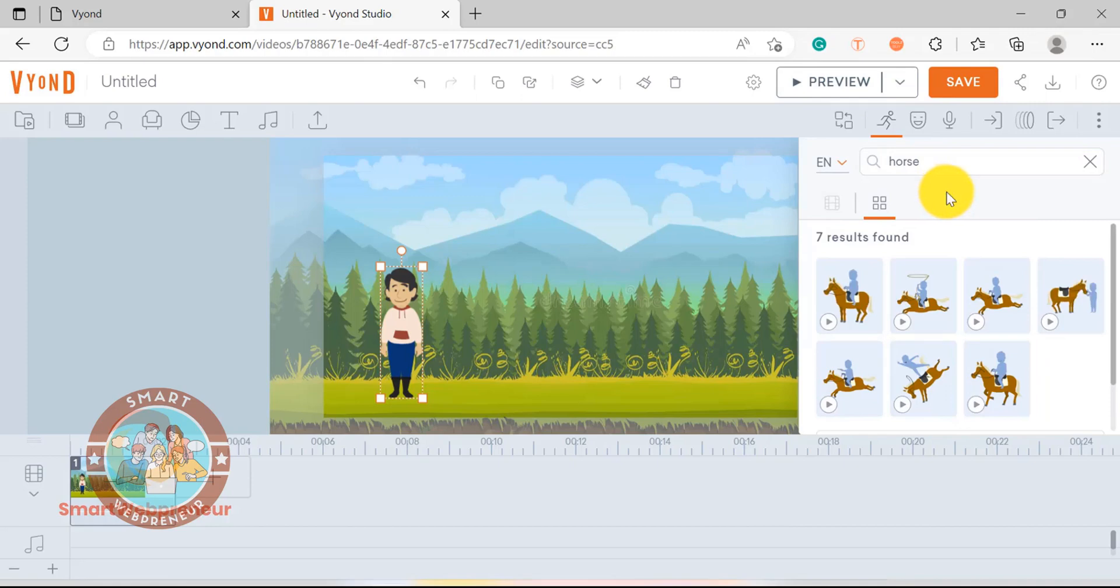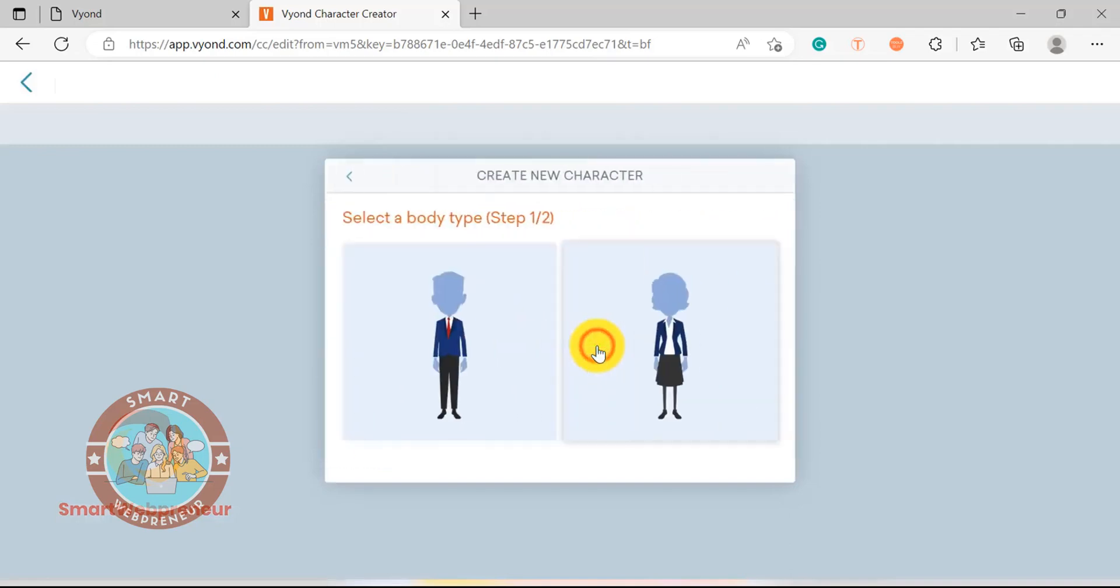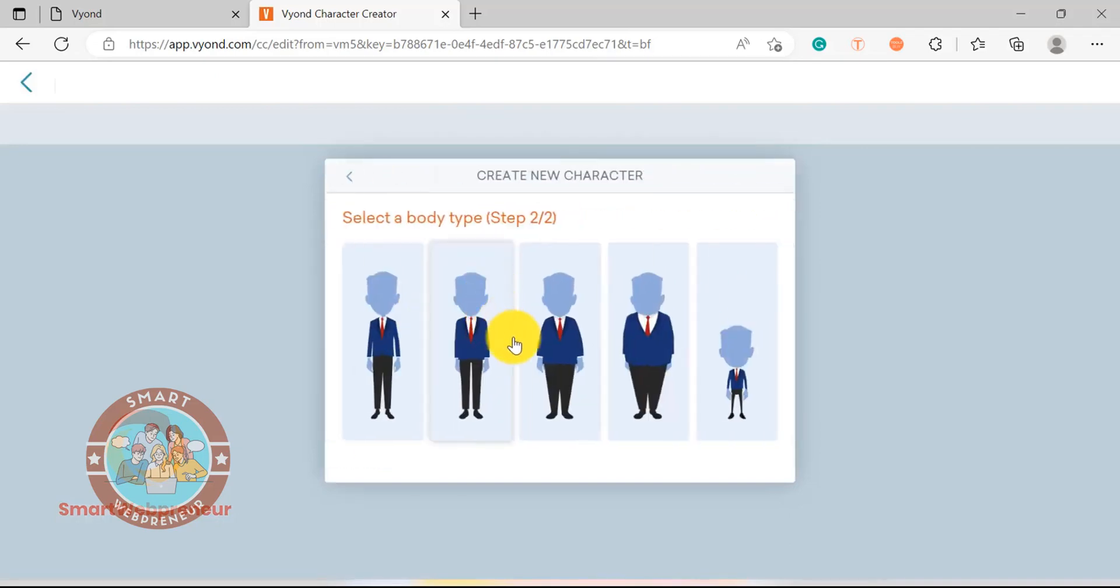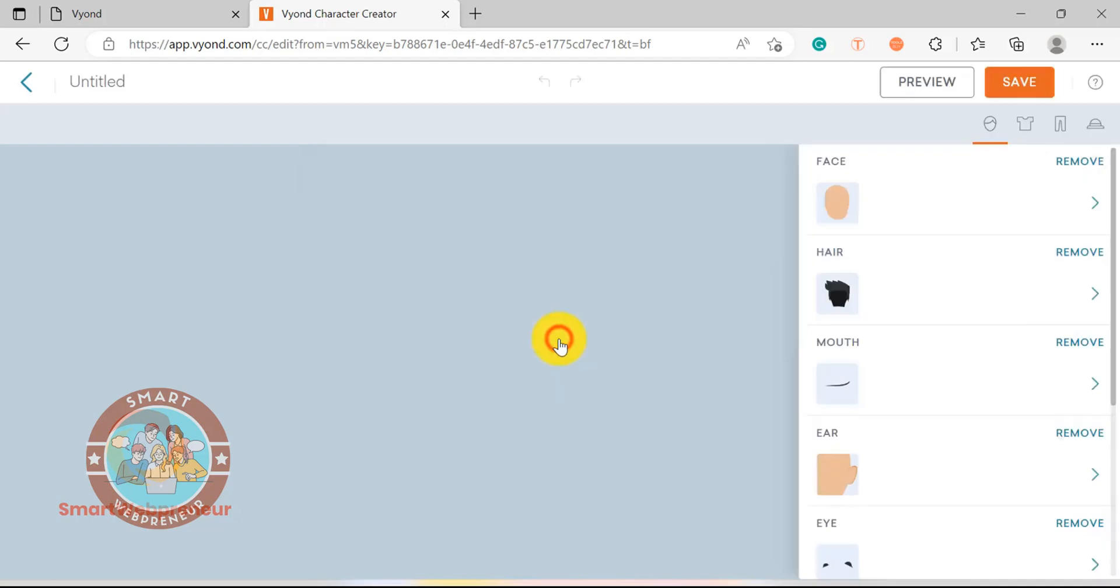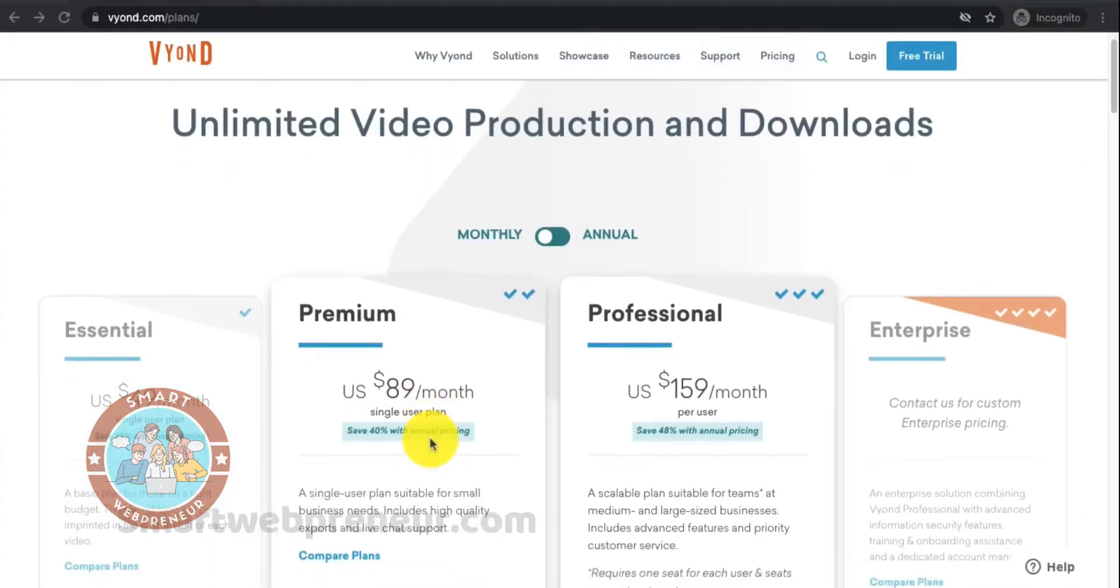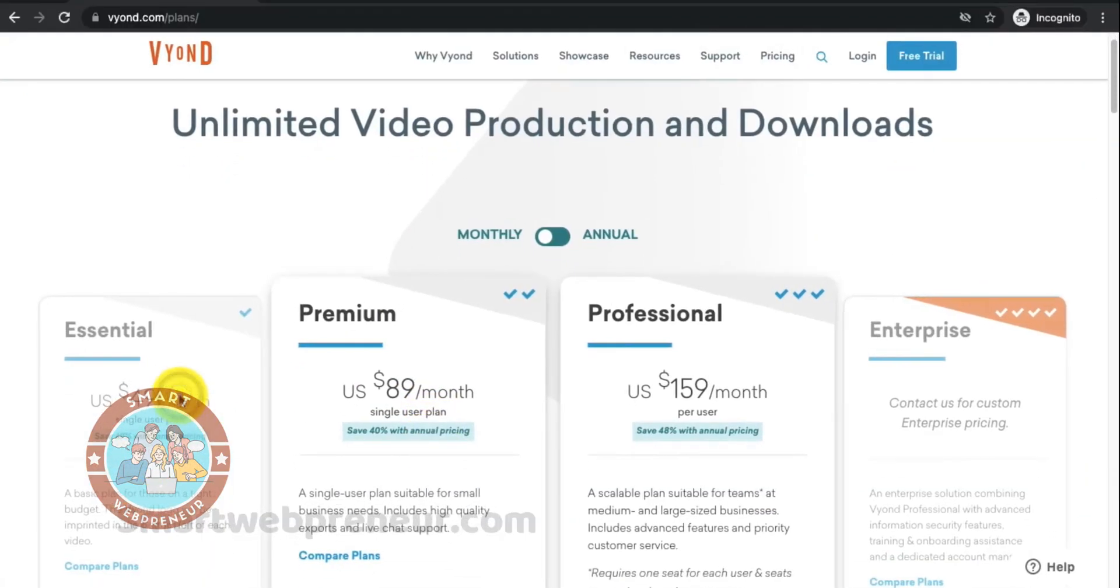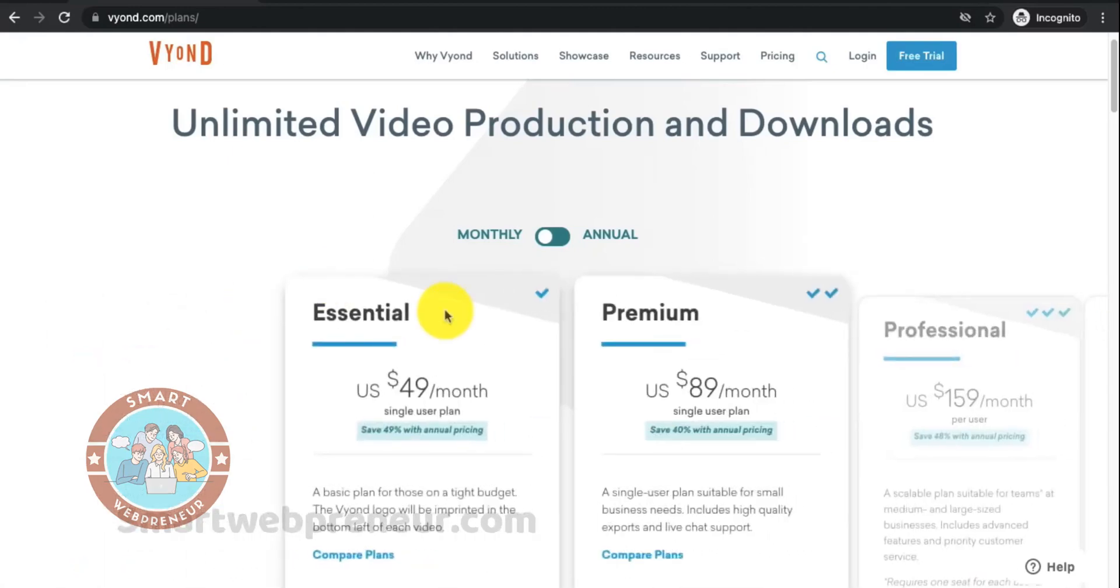We have already created a video showing how to easily create 2D animation videos using Vyond. You can have a look at that video from the link in the description below. And of course, the powerful character creator feature inside Vyond makes it an absolute powerhouse. Vyond offers a subscription-based pricing model and you can check out their plans from the link below.